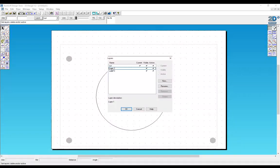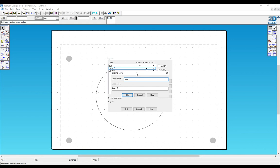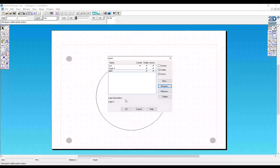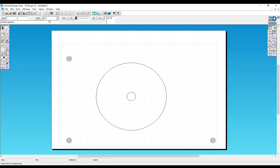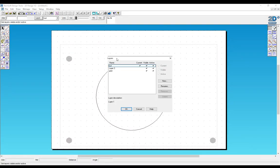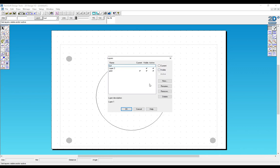Now we're going to go to layer 2. Rename that one to print. I'm just going to make that our current layer and turn that one off.